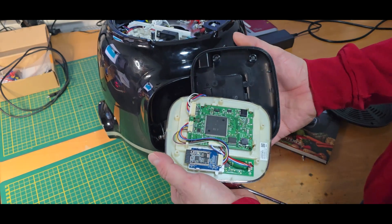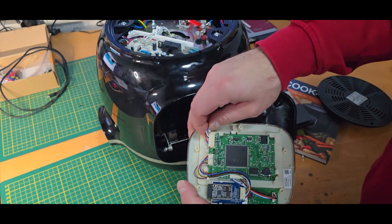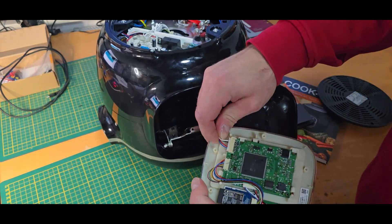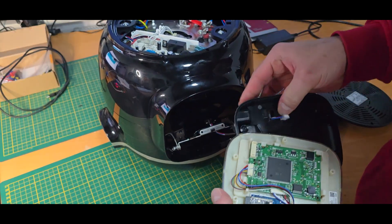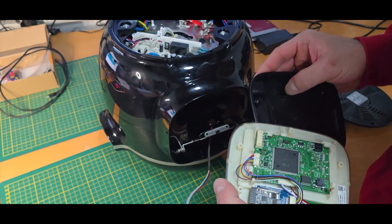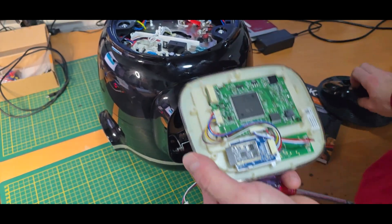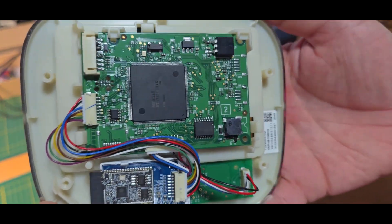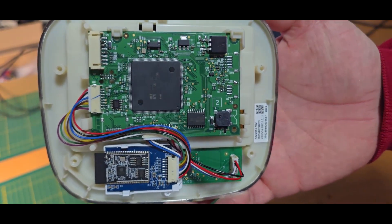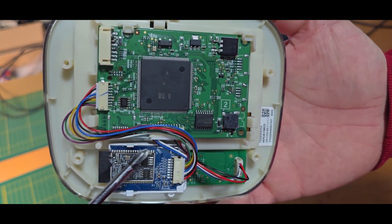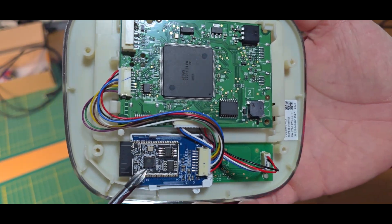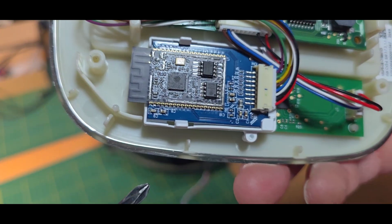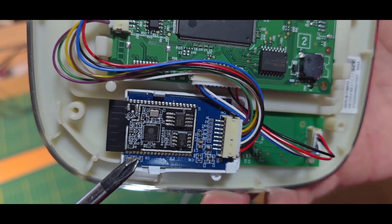We can take a look inside. I will simply unplug the cable for now so we have a simpler way of handling it. Like so. And what we can see here is, for once, the Wi-Fi module. And as expected, it is the Espressif.